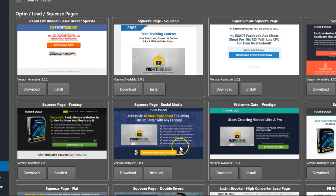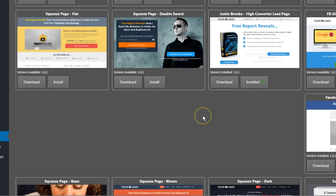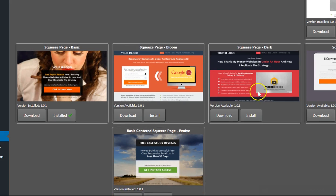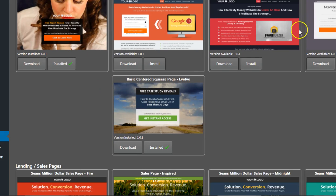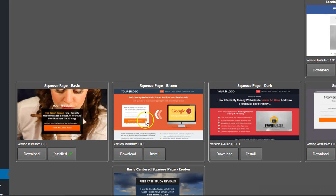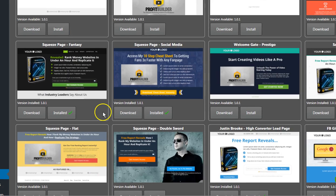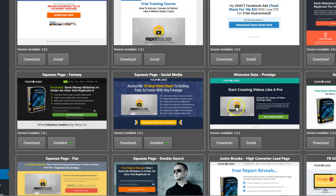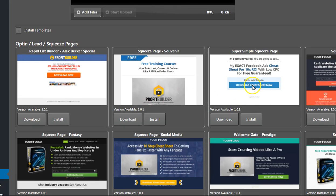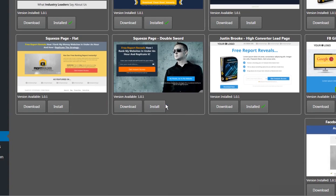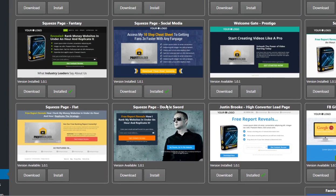You can see here that you've got plenty of squeeze pages to choose from. They've got opt-in pages galore, and you're able to change every single element on each one of these pages. It doesn't have to be exactly the way that these images show it to be. You can change all the images and the backgrounds, the videos—you don't have to have videos, it can just be a single opt-in form.